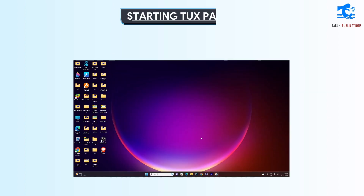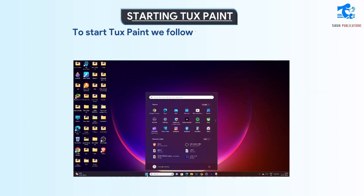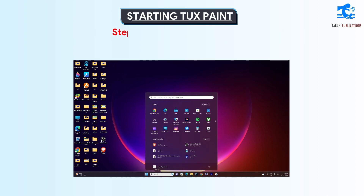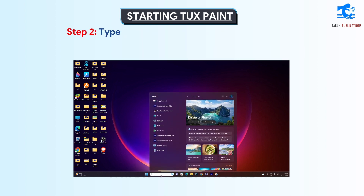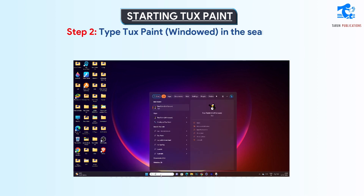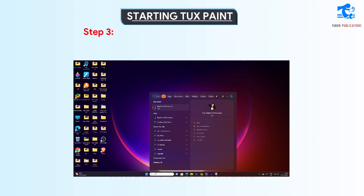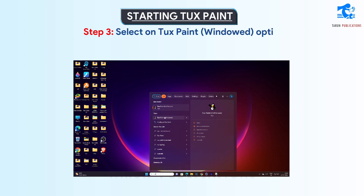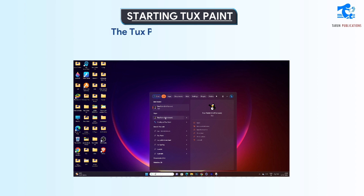Starting Tuxpaint. To start Tuxpaint we follow the steps given below. Step 1: Click on the start button. Step 2: Type Tuxpaint windowed in the search box. Step 3: Select the Tuxpaint windowed option. The Tuxpaint screen will appear.